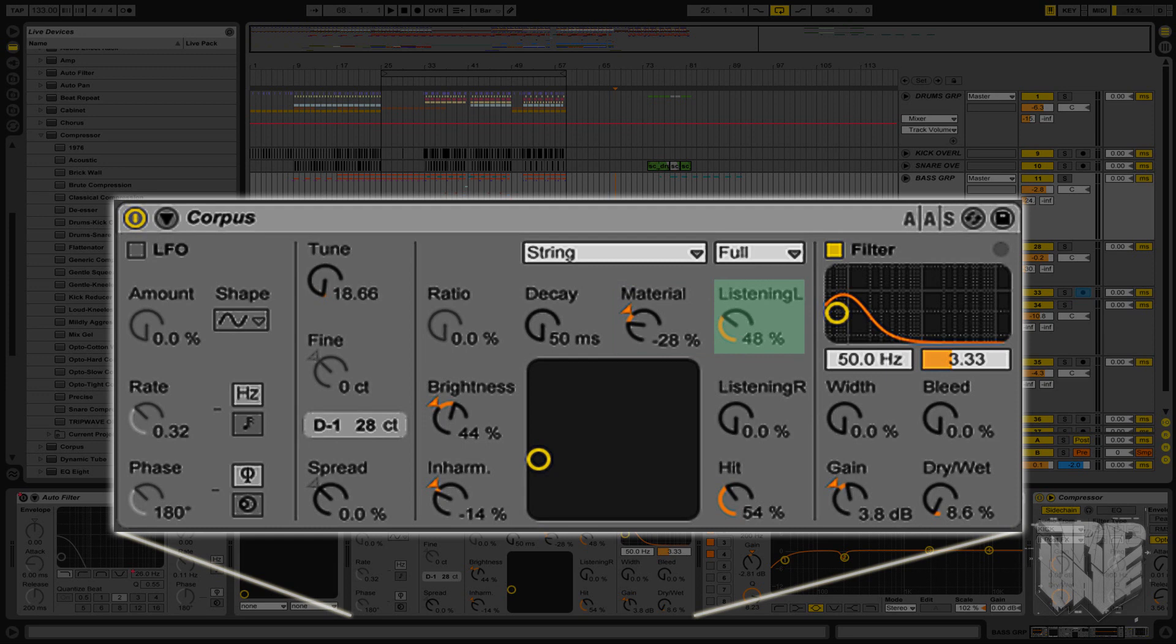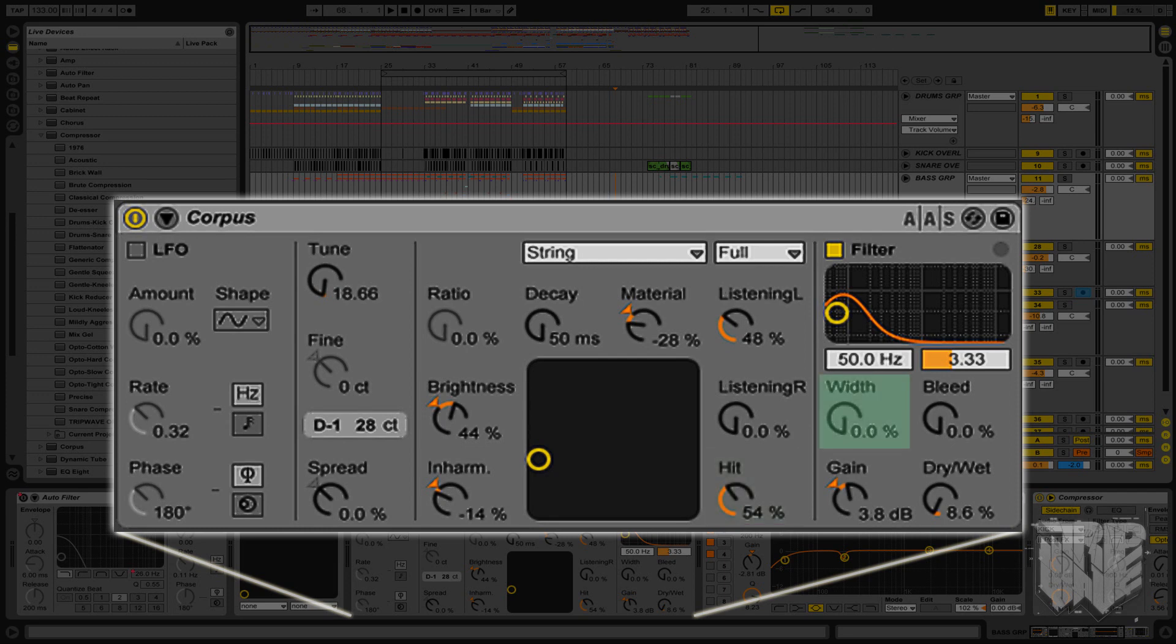Listening L or left adjusts the location on the left resonator where the vibrations are measured. Same thing for listening R or right. Hit sets the location of the resonator at which the resonator is activated at. Width adjusts the stereo ratio between the left and right resonators. Bleed mixes a portion of the unprocessed signal with the processed resonating signal. The higher the value, the more the original material will come through.